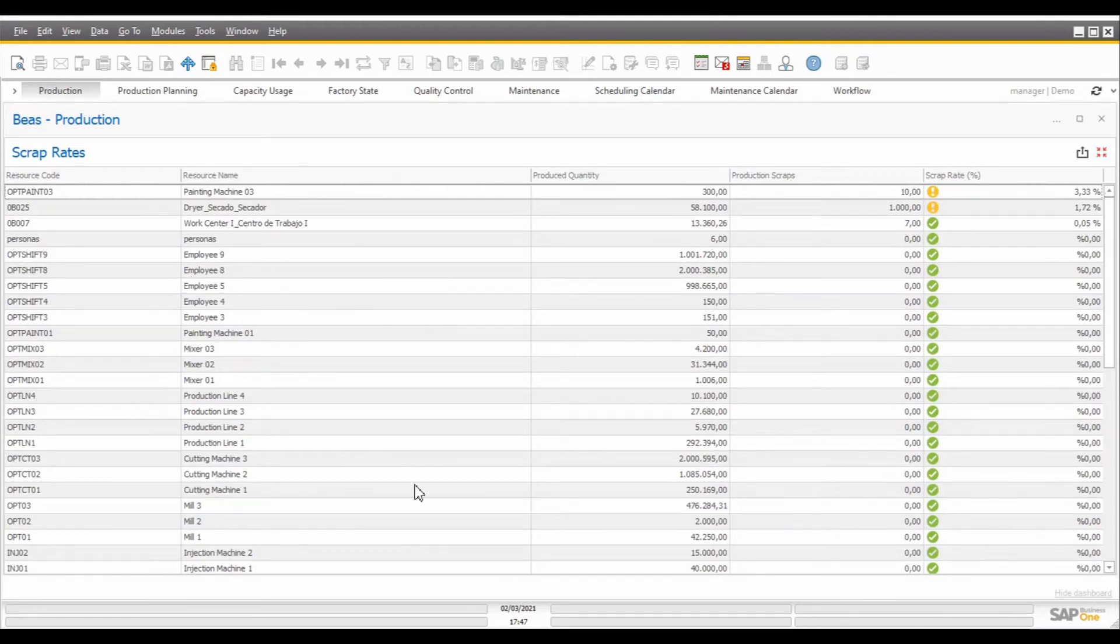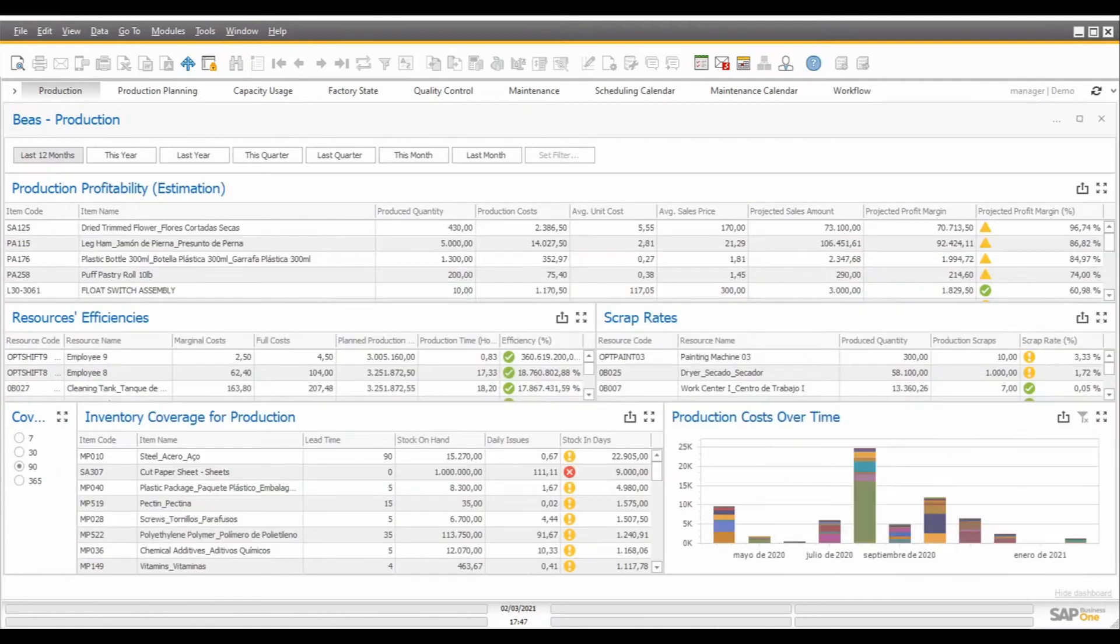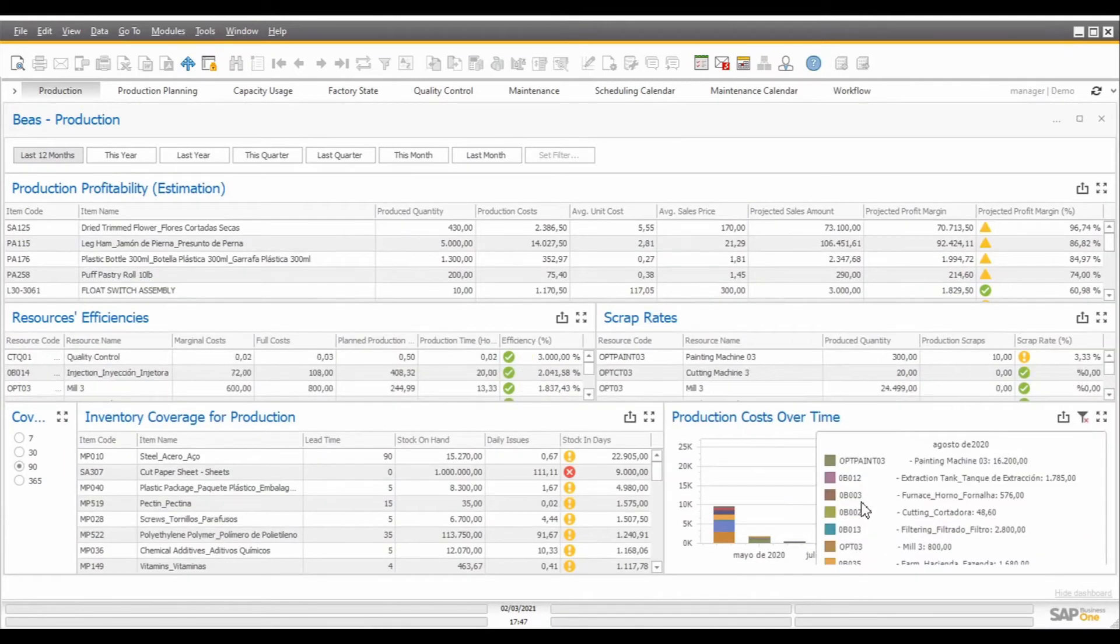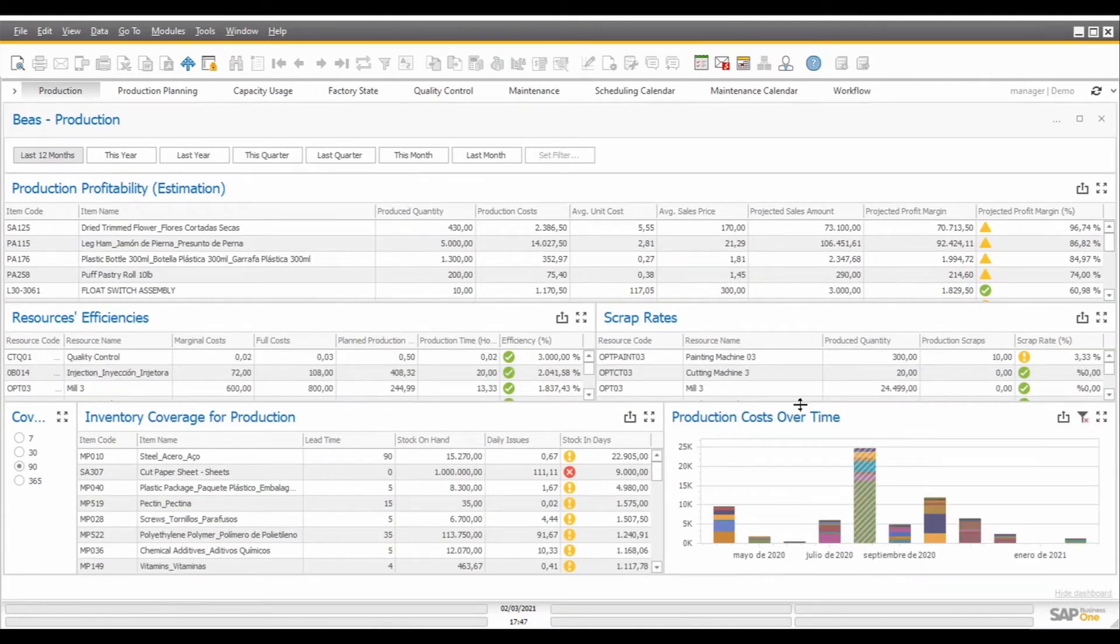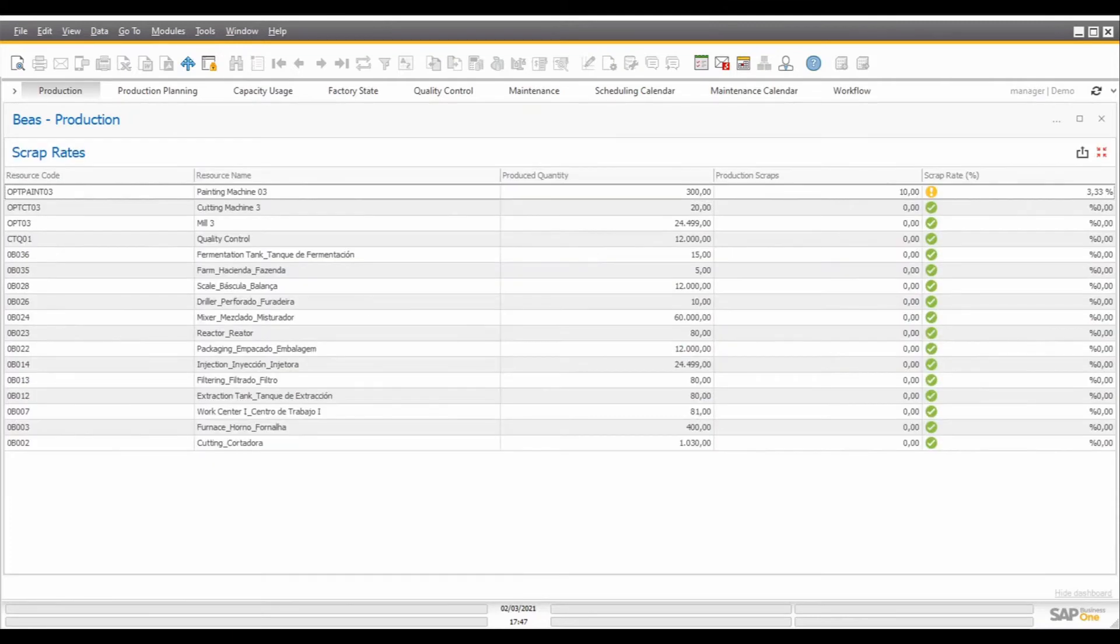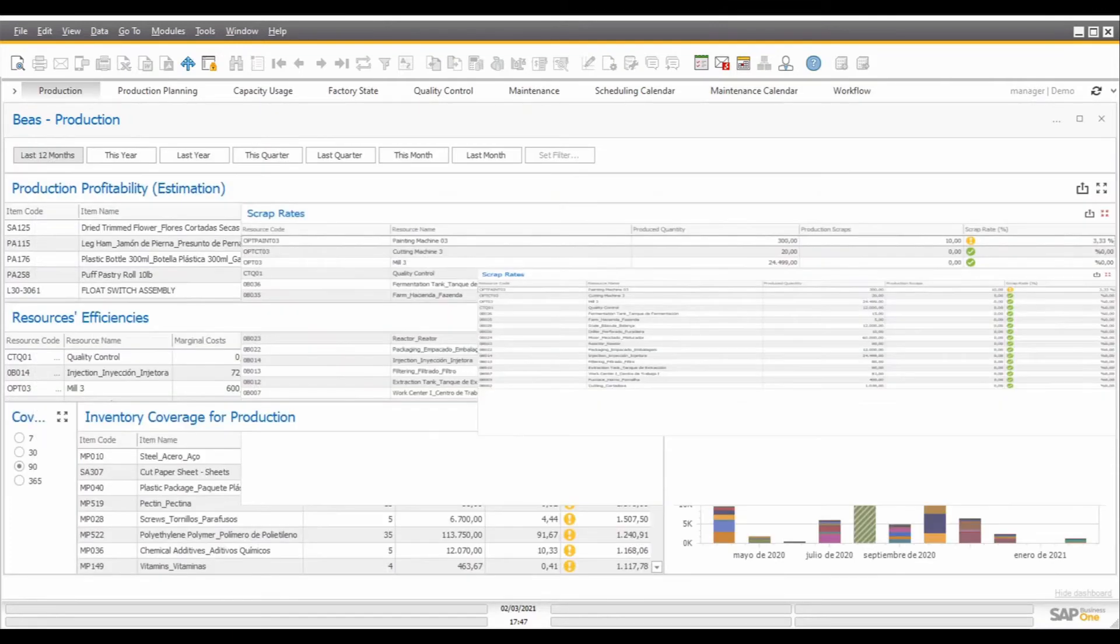This data can also be filtered for a particular month when we select the month here on the production cost over time. When we click in here, the data will also be filtered to reflect only the resources that were used in that month in particular.